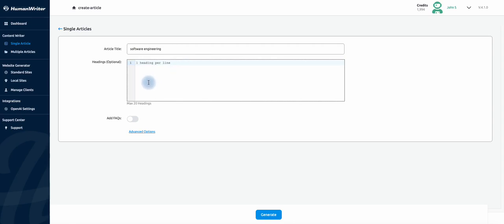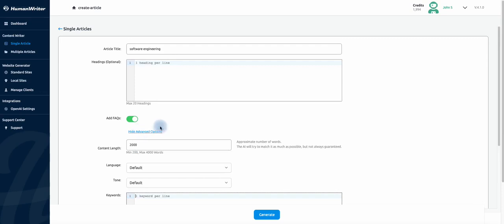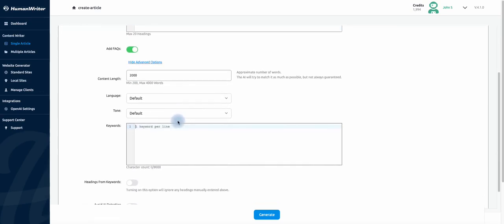For the headings you can leave them out and the tool will write them for you. You can also add FAQs to the article. Under advanced options select the number of words needed for your article.